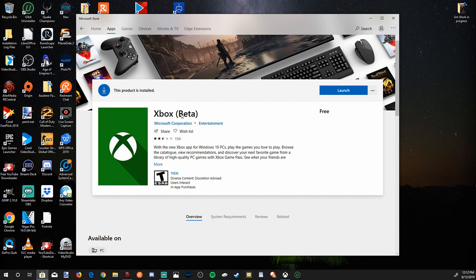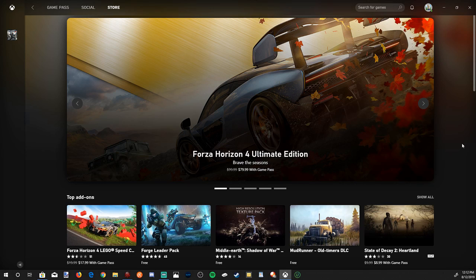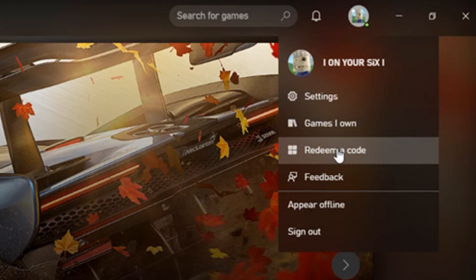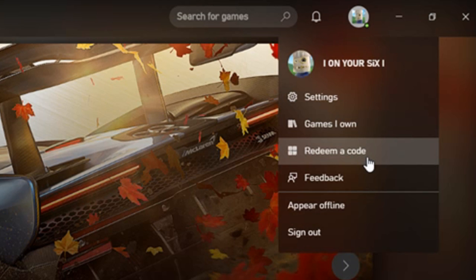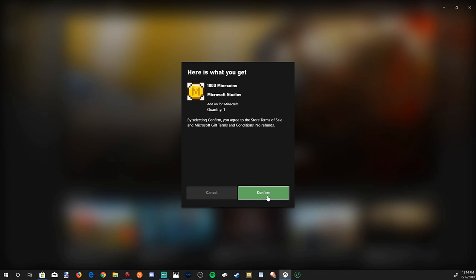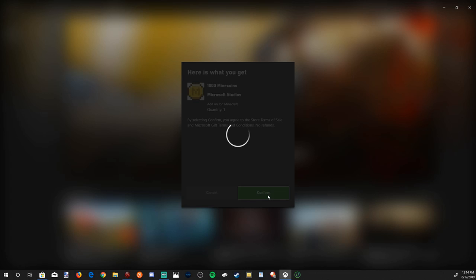This is the Xbox app slash beta and this is what the new Xbox application looks like. Now if we go to our account profile on the top right and select it, this pop-down window will have an option to redeem a code. Let's select this and enter my second code for Minecraft, which will be my 1,000 Minecraft coins. Now go to next to redeem your gift card or code. It will show you what you're redeeming — my 1,000 Minecraft coins. Go to confirm.